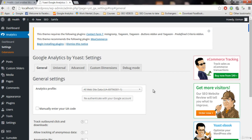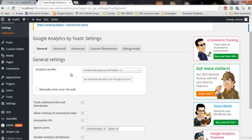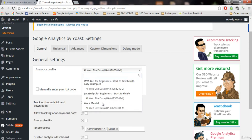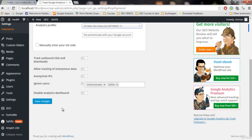Thank you guys for watching this video. Now you know how to do it: first set up a Google Analytics account, then install this plugin, then connect the plugin with your Google Analytics account by clicking the authentication link, copy the code and paste it in the box, then select your website data at the end, and save changes.